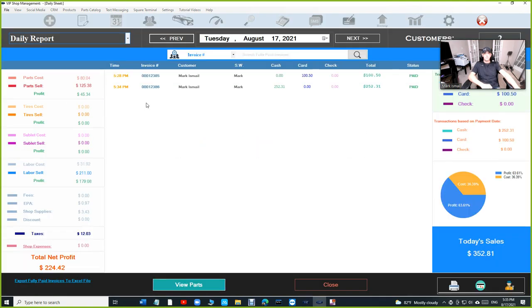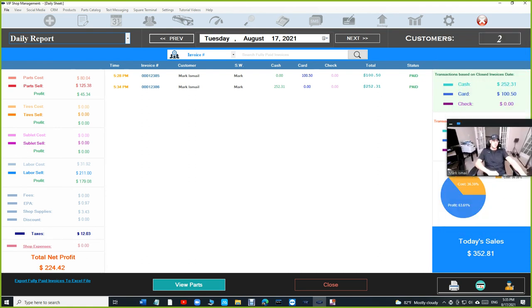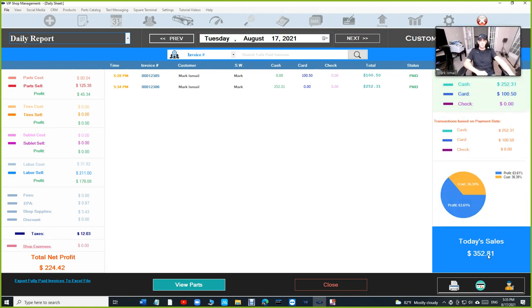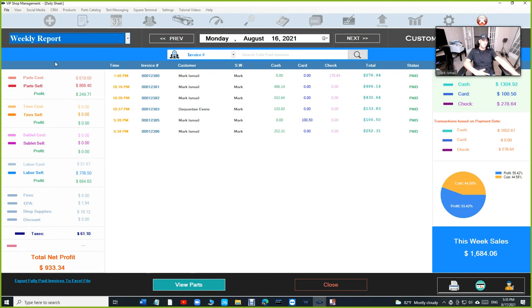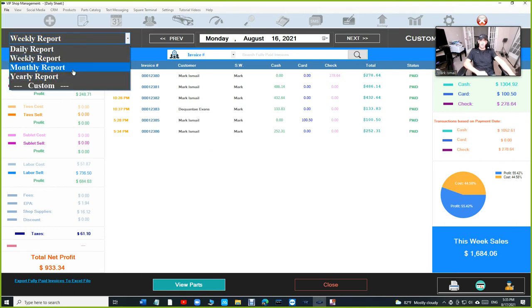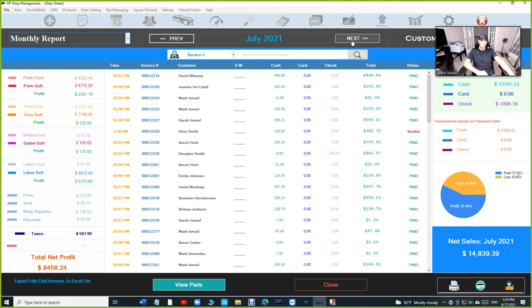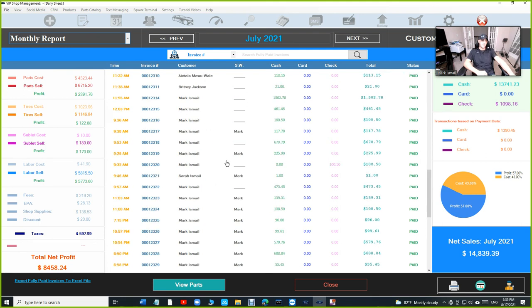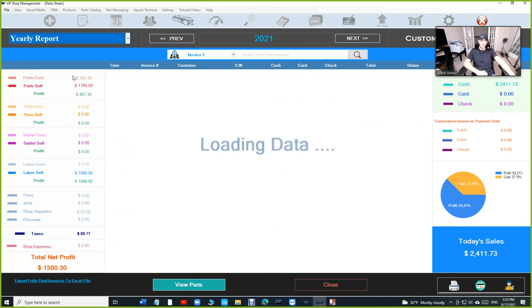The best part is the daily report. When you go to the daily report, you're gonna see all your invoices right here. You can see your cash, credit, check, how much you made money. You can see the whole week just by one click. You can see the whole month just by one click. You can go back and forth between each month, see how much you made money, all the invoices right here. You can see the whole year.